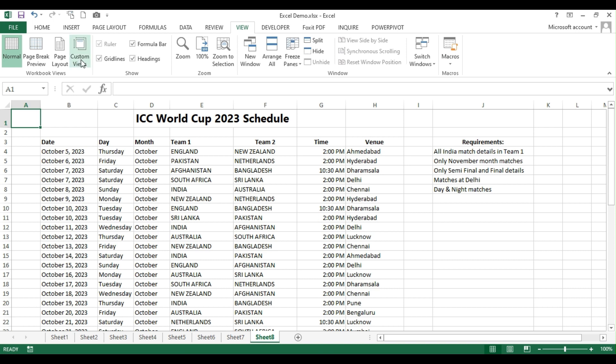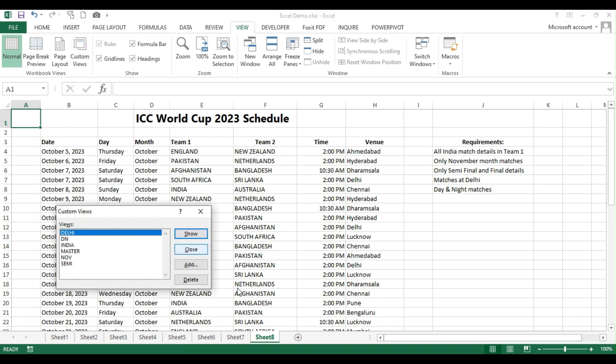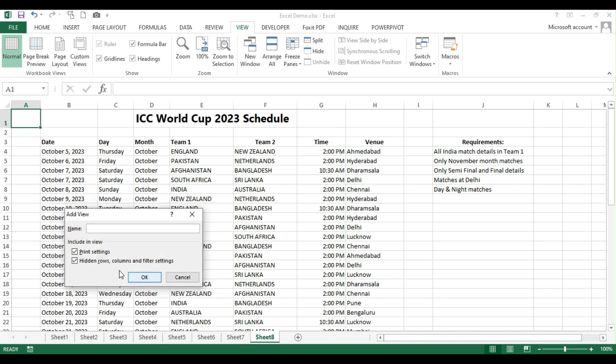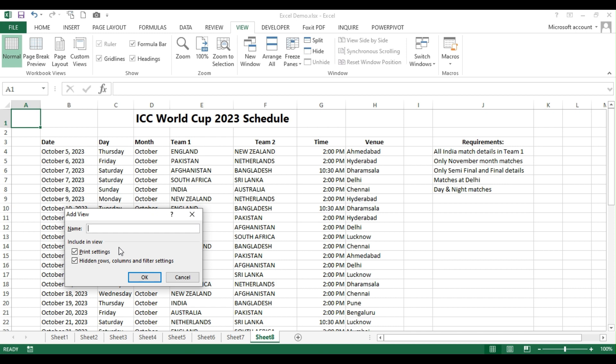Not only that, you can go to this custom views and then click on this add to see all the settings here. So, for a few things, if you want to do the print settings, like for example, for one particular set of data, you want to do a print in portrait. That you can do it. For another set of data, you want to take a printout in landscape. Yes, you can do it. And all rows hidden, columns hidden, and then filter settings, everything is applicable in custom view.